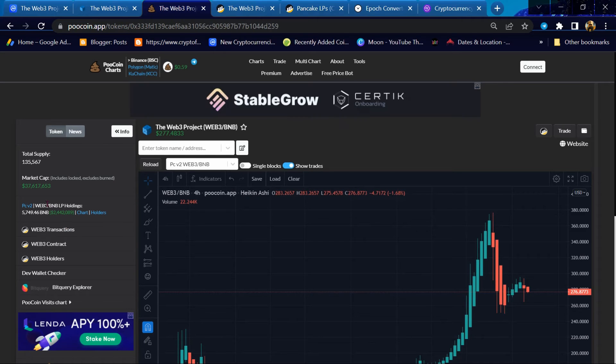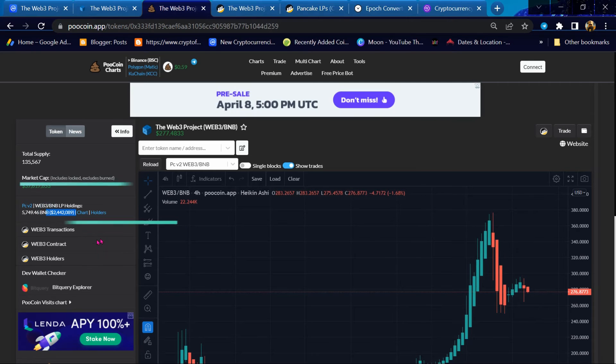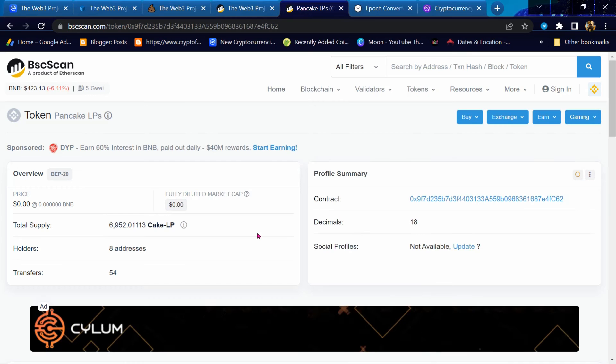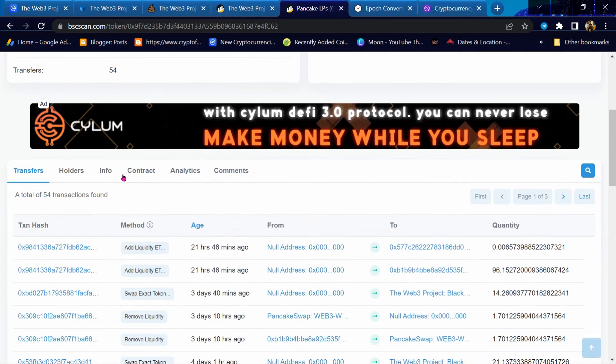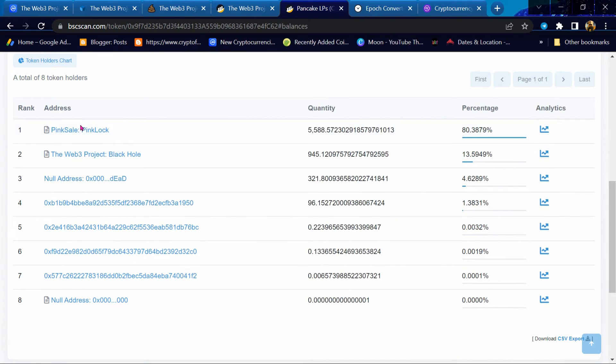The amount of liquidity they have is very large. 80% liquidity is already locked on PinkLock.